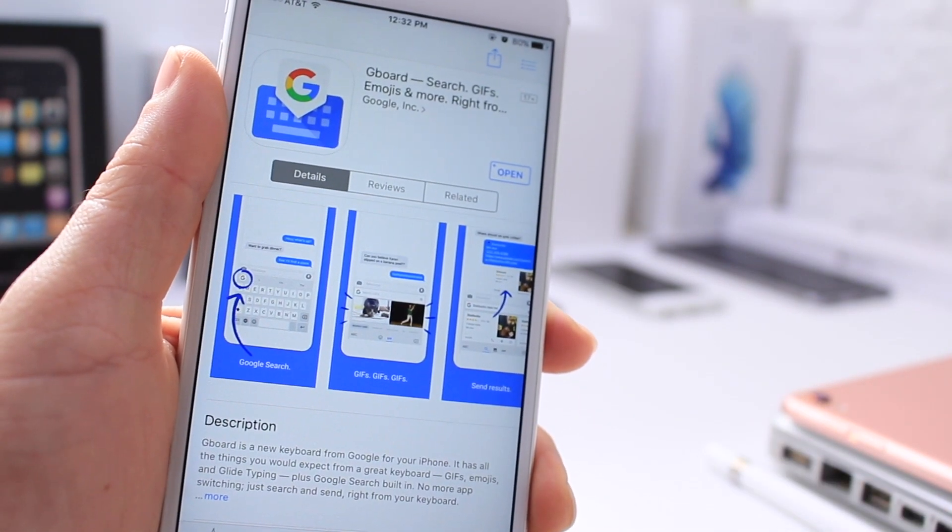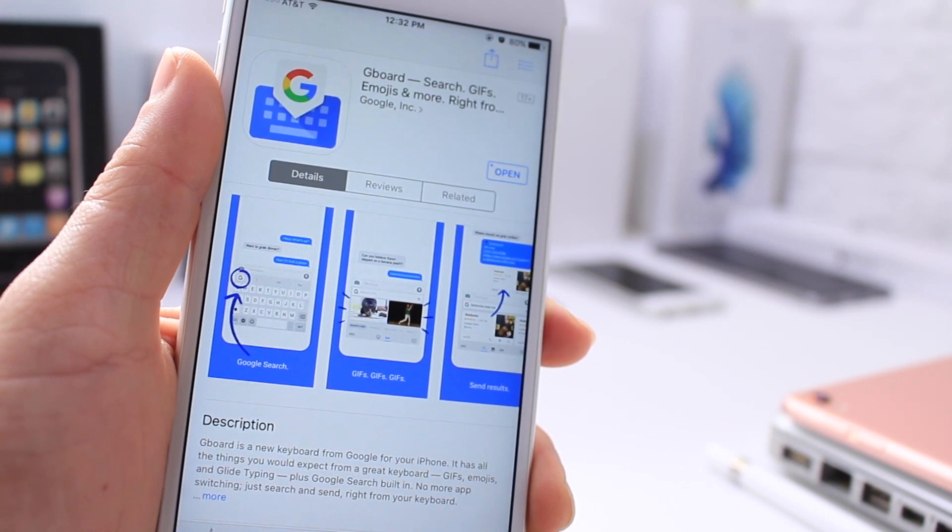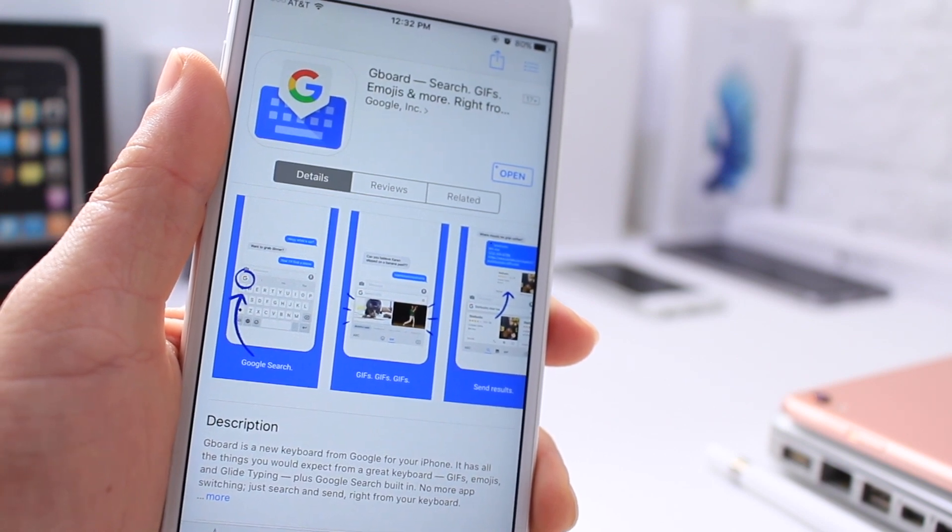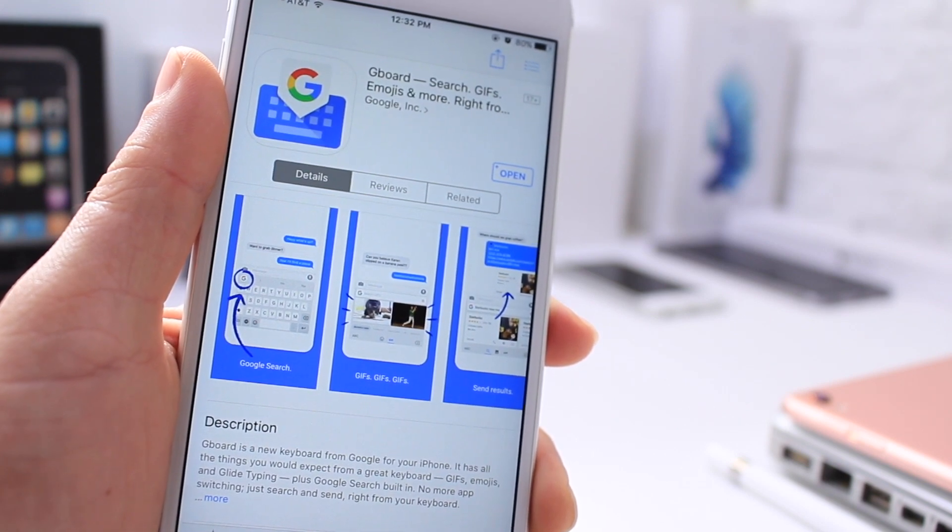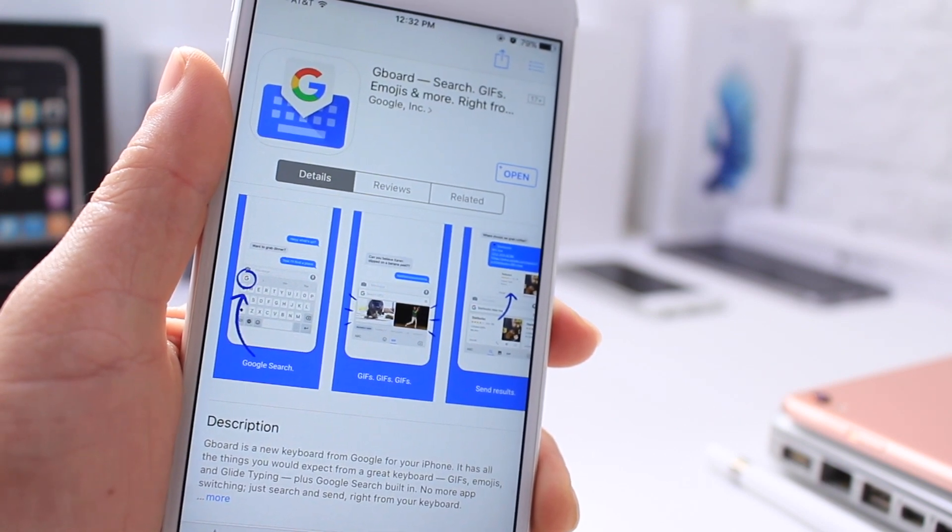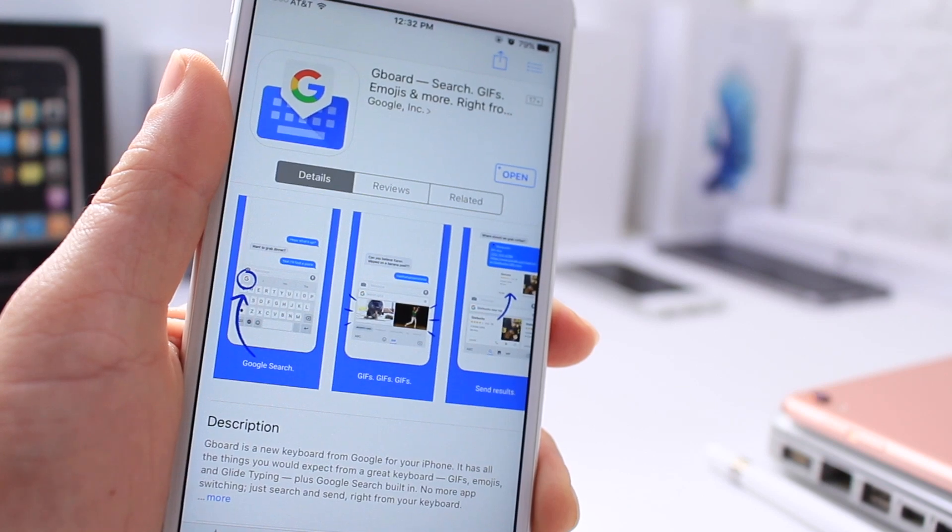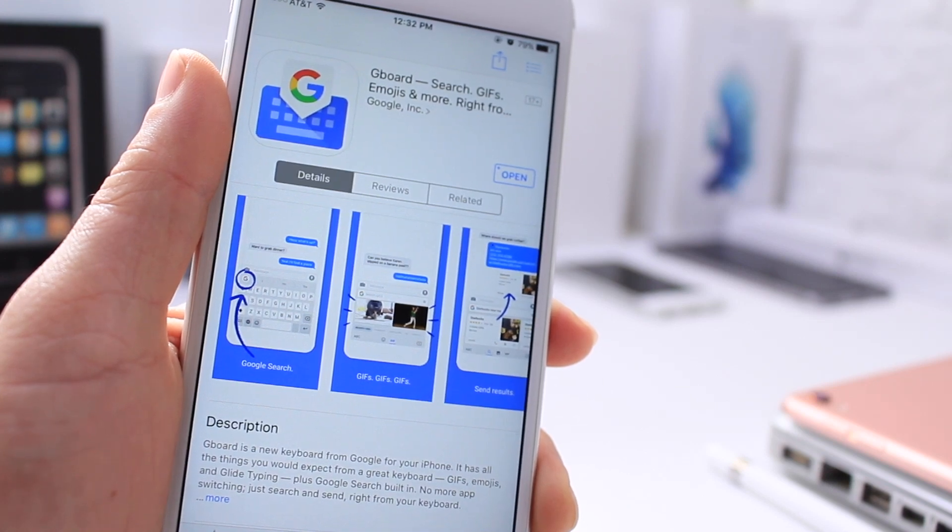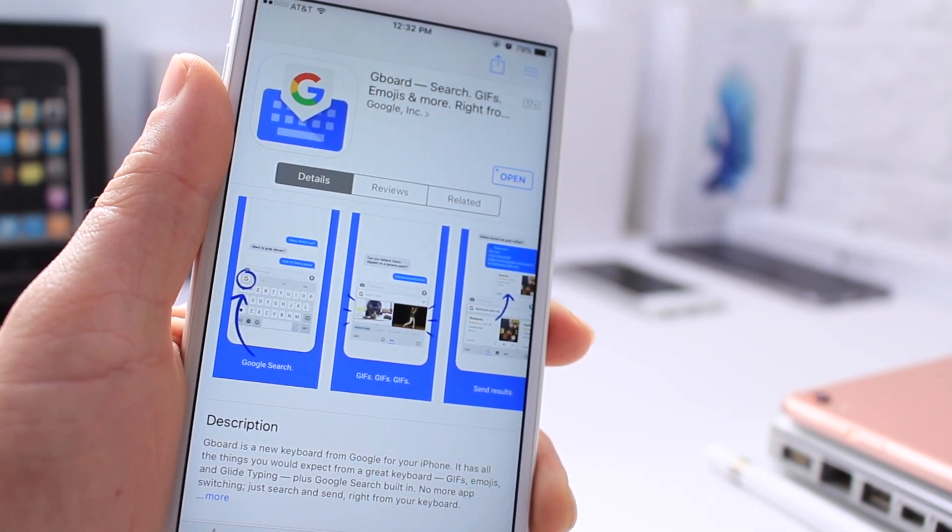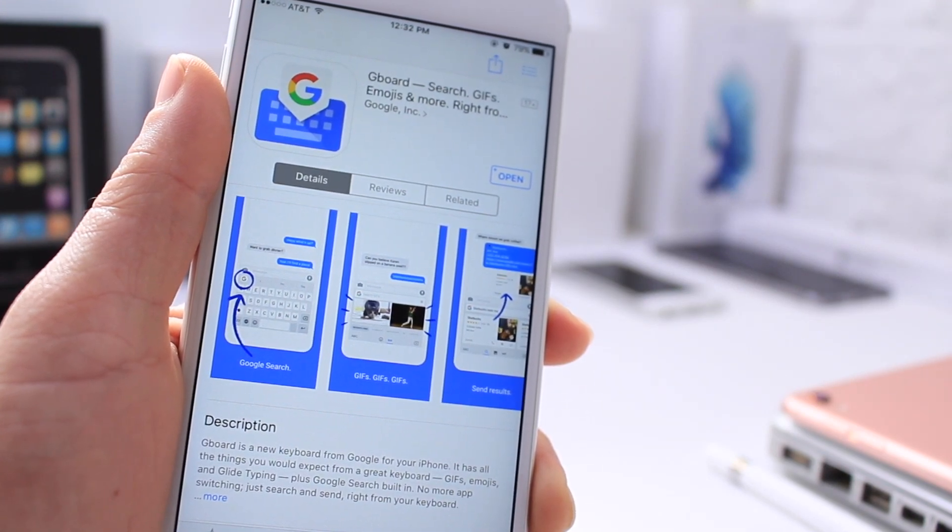I recommend you guys go ahead and check it out. It's a very cool keyboard. Microsoft also launched their very own keyboard for iOS as well. I did a video review on that one as well. I'll link you guys in the video description down below.